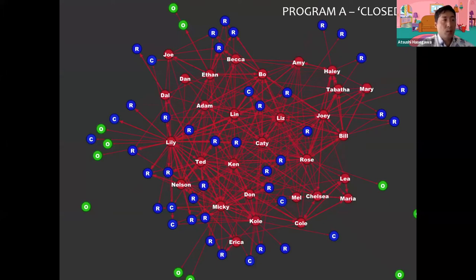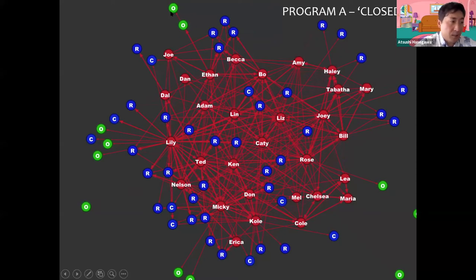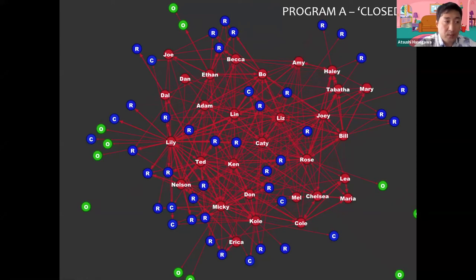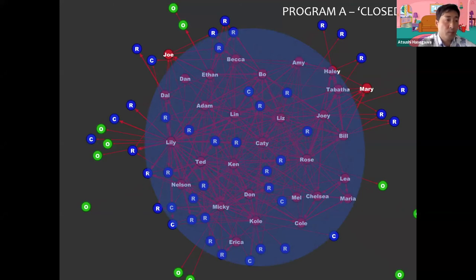This is a graph of Program A's network based on the closeness index. Each circle represents an individual actor. Red nodes are program participants, while blue nodes represent their roommates, and green nodes are others beyond the program. Red arrows indicate ties between individuals — if a person indicated some degree of closeness, that is represented as an arrow. The thicker the line, the stronger the connection. We can see many ties connecting most participants in this program, both study abroad students and their Japanese roommates.